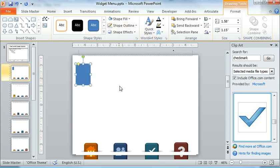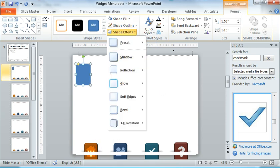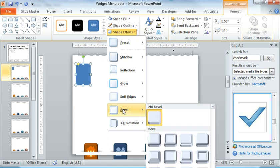For the shape effect to get that glassy rounded corner, shiny look, we're going to use Shape Effects and then Bevel, and the one that I used was the Circle Bevel right here.